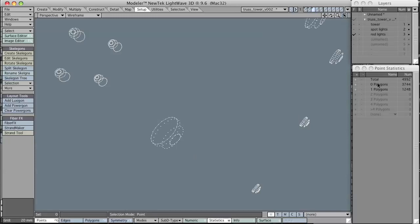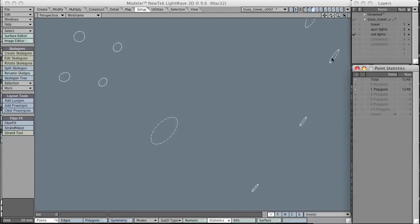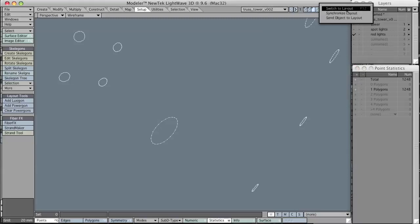The problem with this is it's going to leave a lot of orphaned points, as you can see here. To get rid of that, I'm going to be in point selection mode, go to the point statistics and select the plus next to the zero polygons line. This will select the points that are connected to no polygons, and I just hit delete.